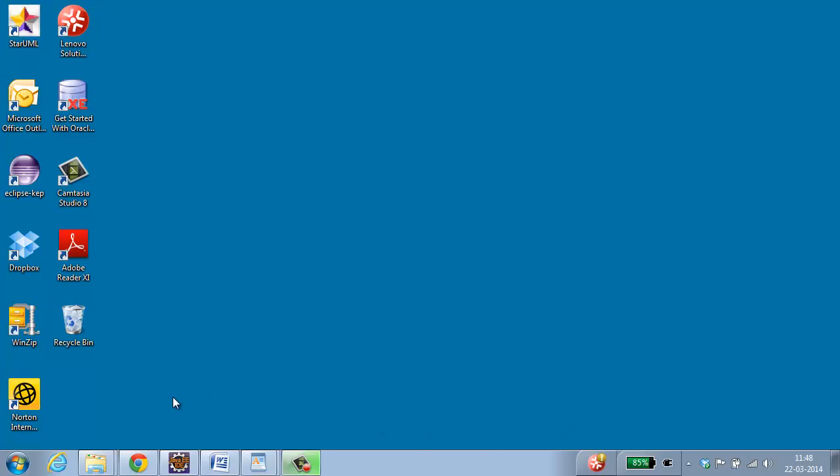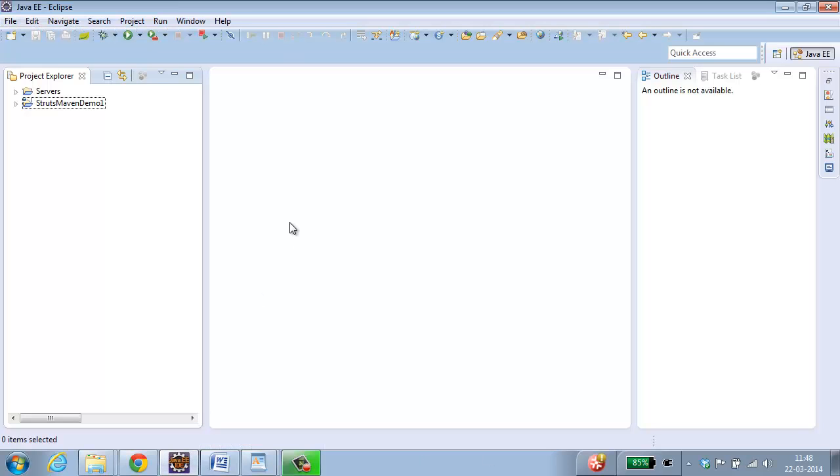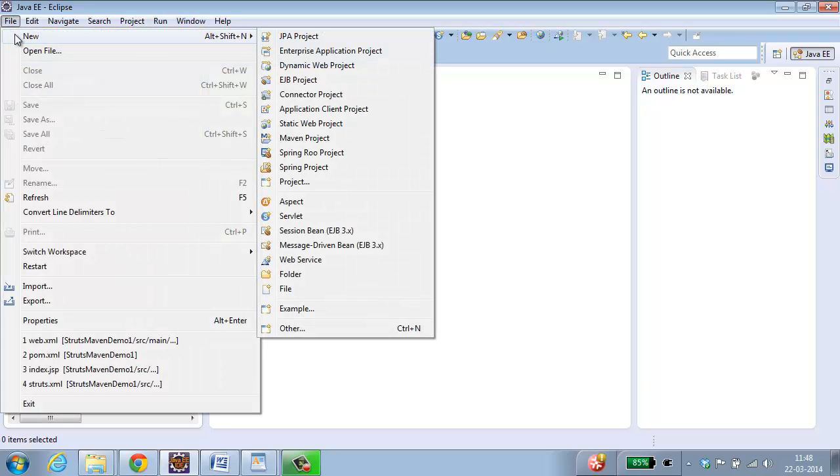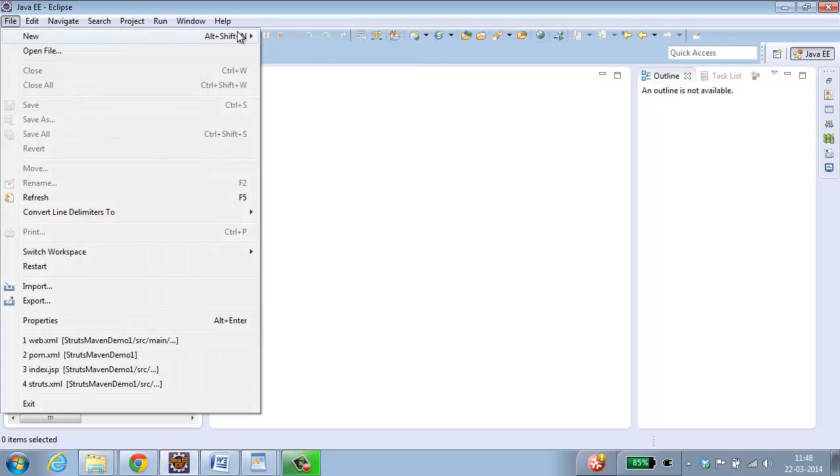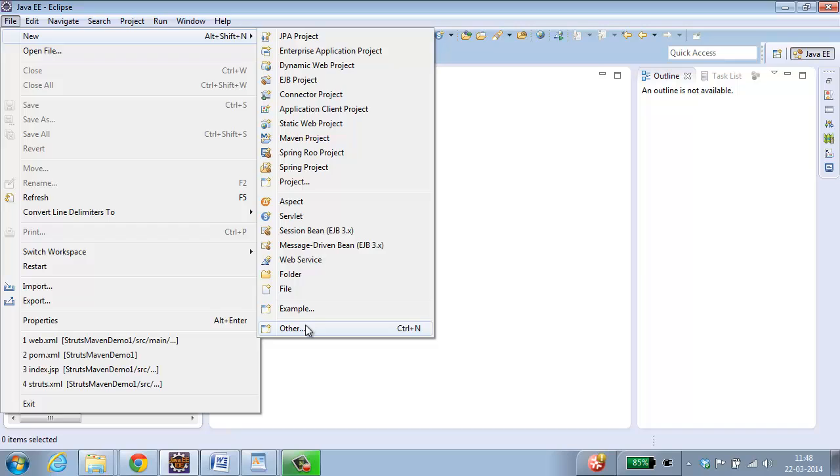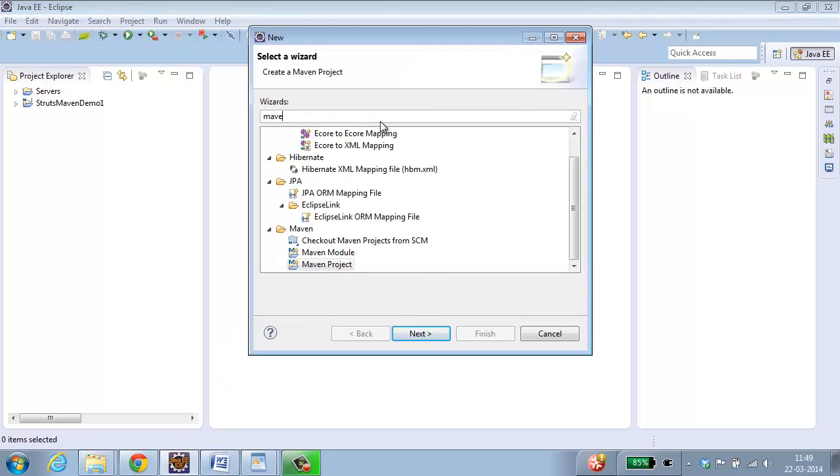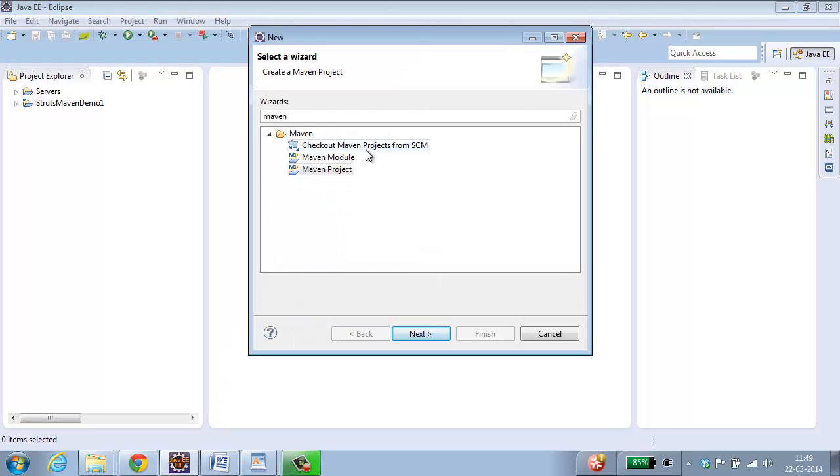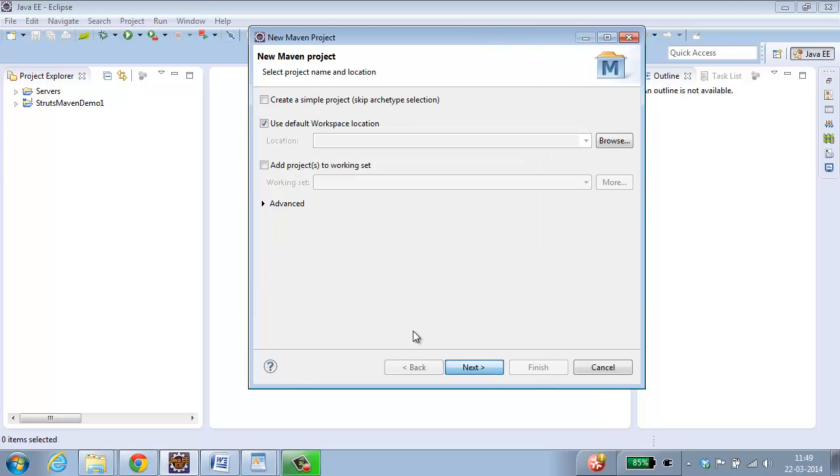For this, open Eclipse, select File, New, Other, type Maven. Choose Maven project, click Next.